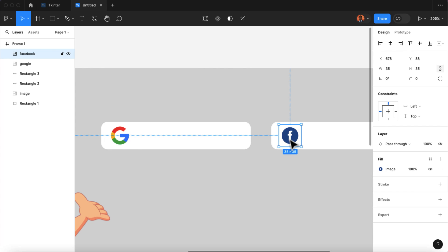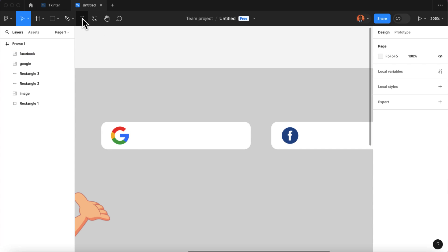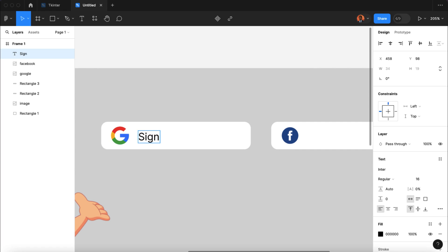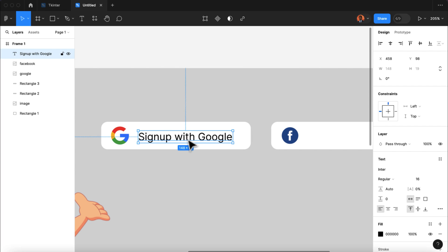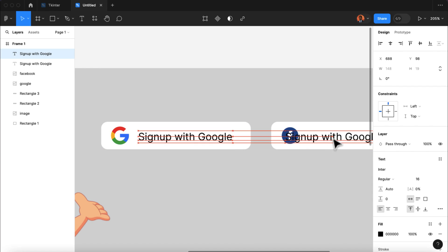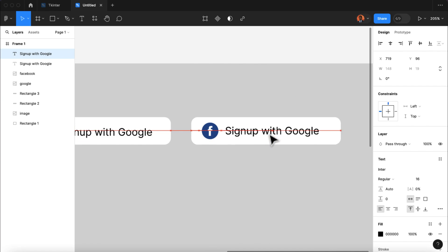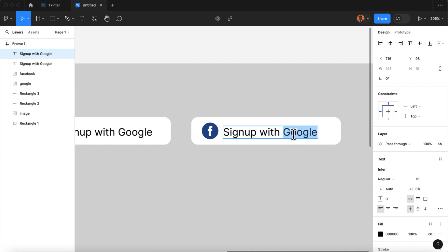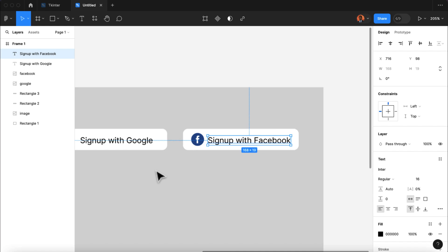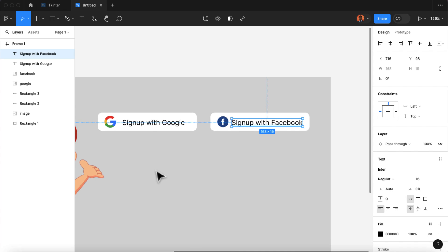The next thing I'm going to do is select the text tool and type in 'Sign up with Google'. I'm going to duplicate this text and drag it to the right, then change the text from Google to Facebook. Now we have two of our sign-up buttons.